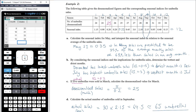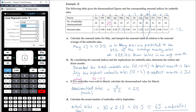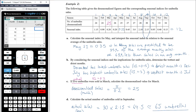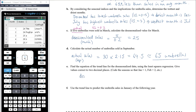Running least squares regression (Menu > 4 > 1 > 4) with month as the explanatory variable (x-list) and de-seasonalized sales as the response variable, the regression equation is: de-seasonalized umbrella sales = 21.88 + 0.92 × month.